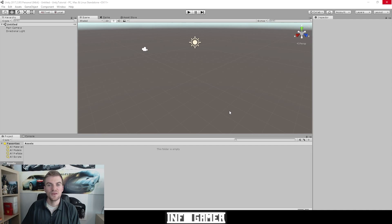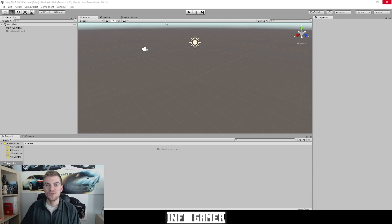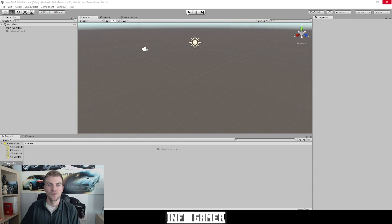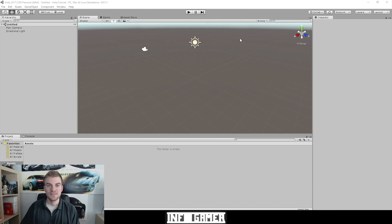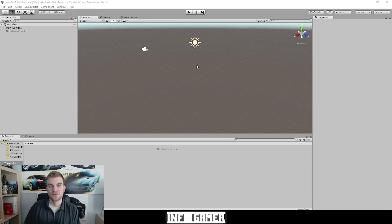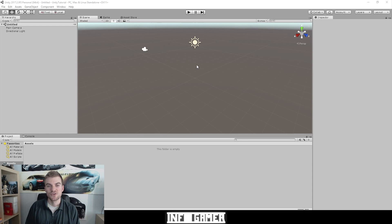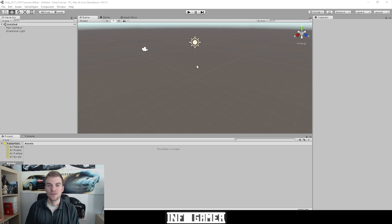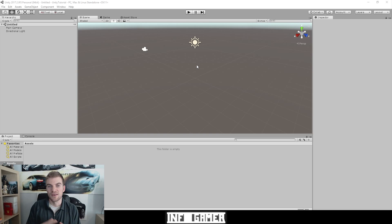So here we have our Unity tutorial project open in Unity. And when you open Unity for the first time, the layout of your editor is going to look something like this. This is the default layout for the Unity editor. Now I'm going to show you how to change the layout and get comfortable with moving the windows around so that you can optimize this workstation for your personal use and what you feel is most comfortable.